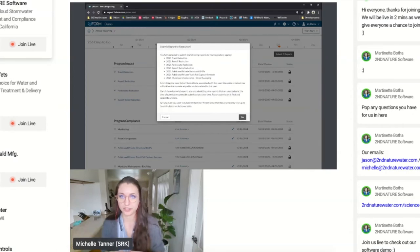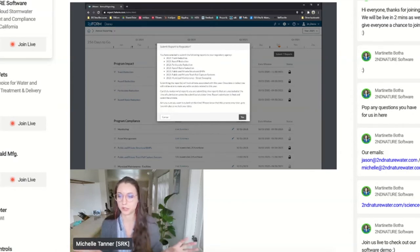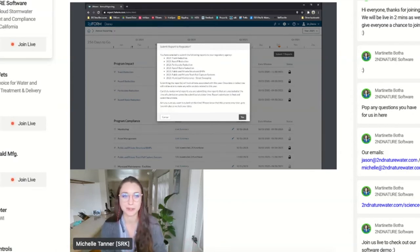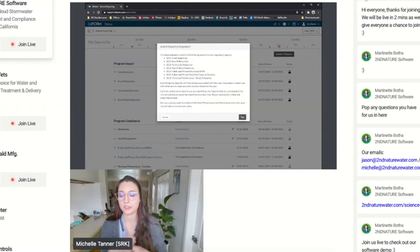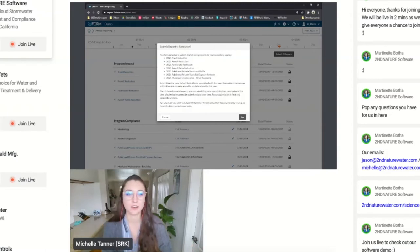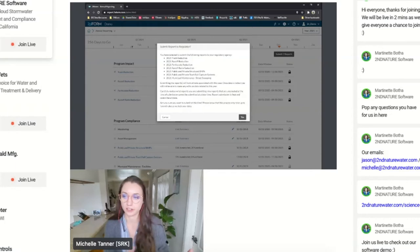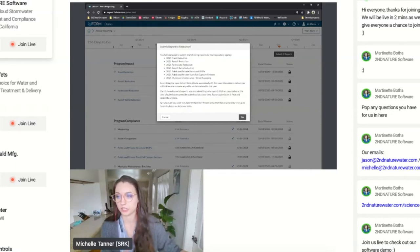This locks all your records, makes sure you can't edit the data anymore, and we can provide access to your regulator if you'd like. Your regulator can have their own separate login where they can go in.